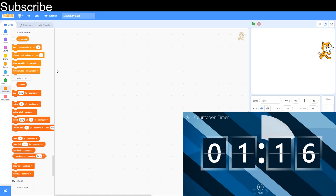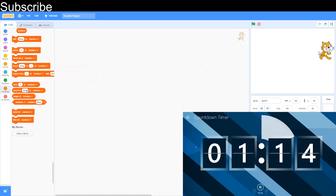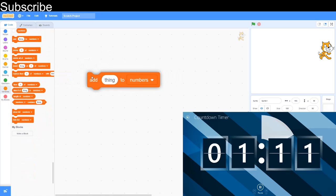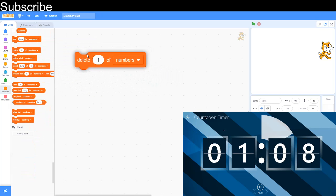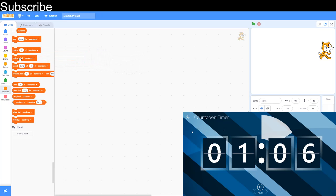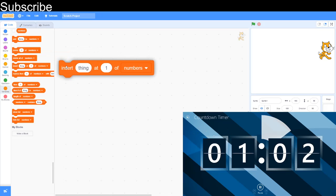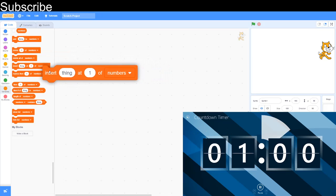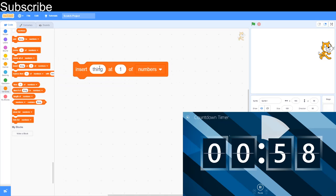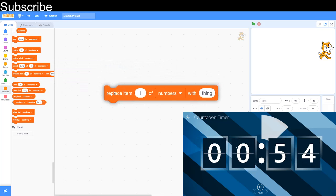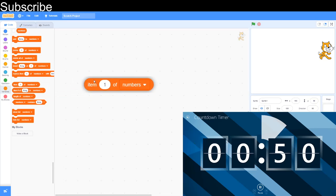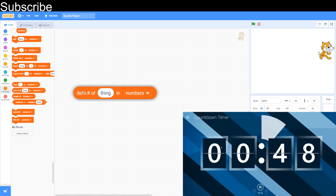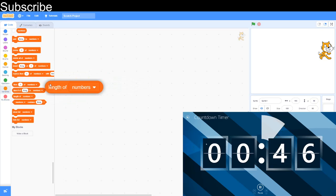Lists: add thing to list adds an object to the list. Delete deletes the item. Delete all deletes the whole list. Insert thing at inserts your thing you want to put in the list at a certain item number. Replace item replaces the item. Item of: this is the item. This is a number. This is the length of the list. List contains something. Show list or hide list.